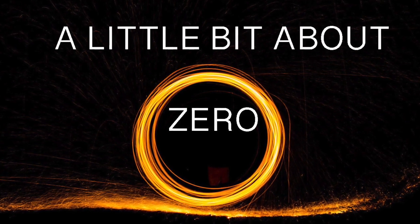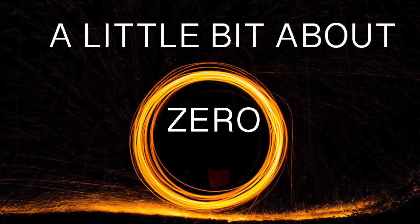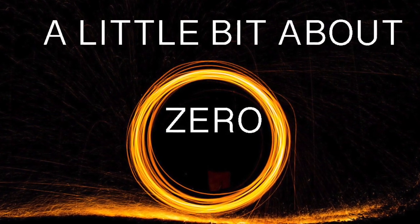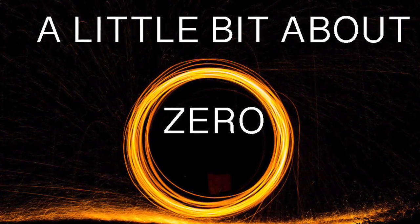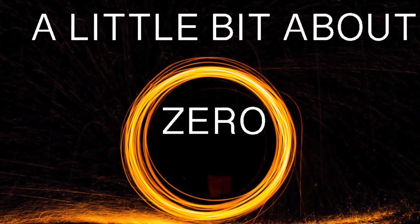Today, I'm going to be talking about nothing. Or to be more precise, I'm going to be saying something about the number zero.